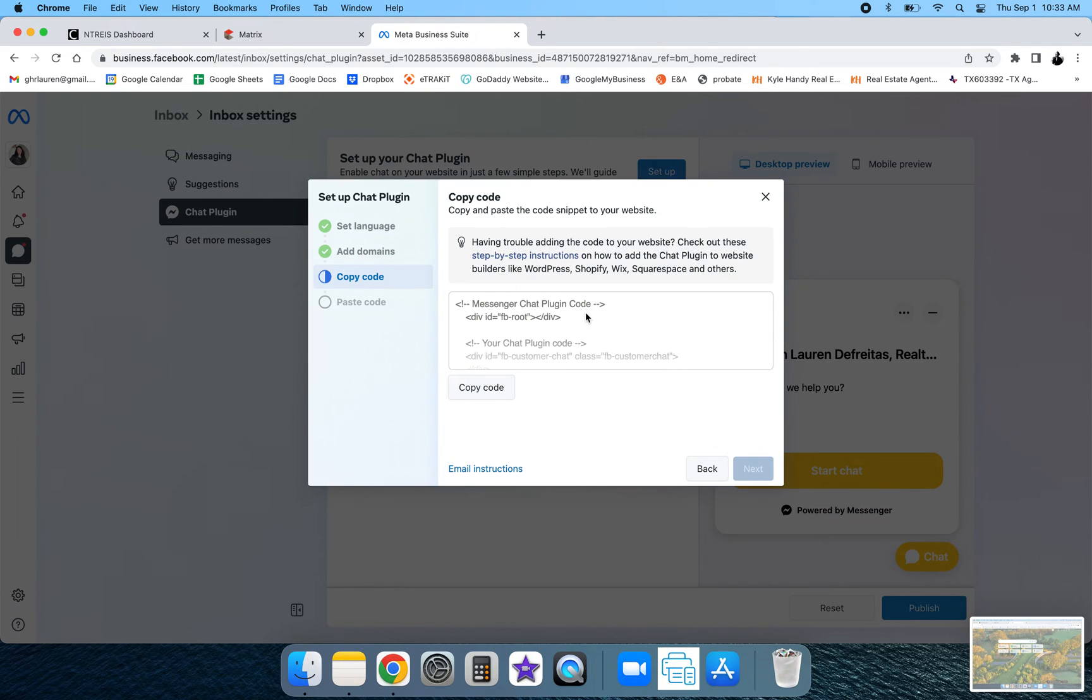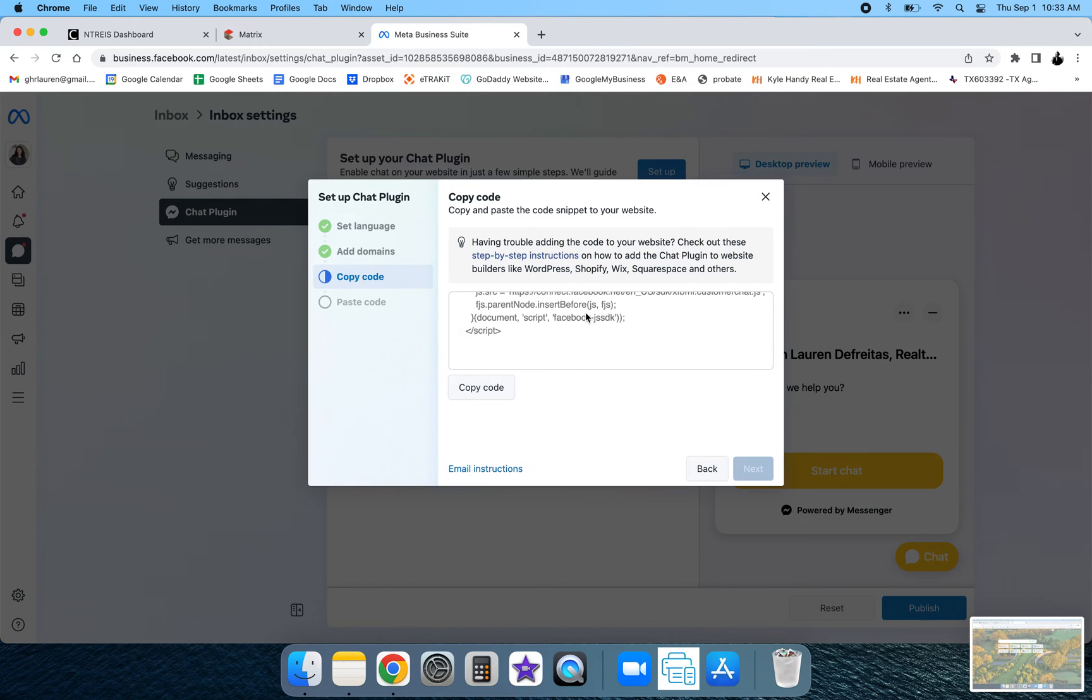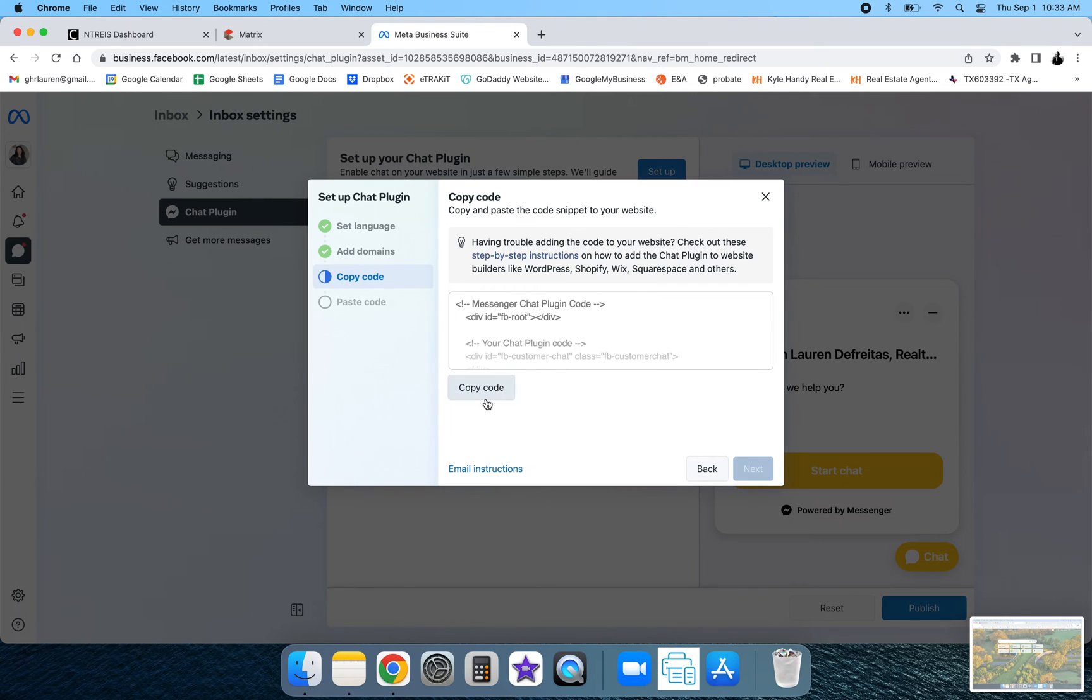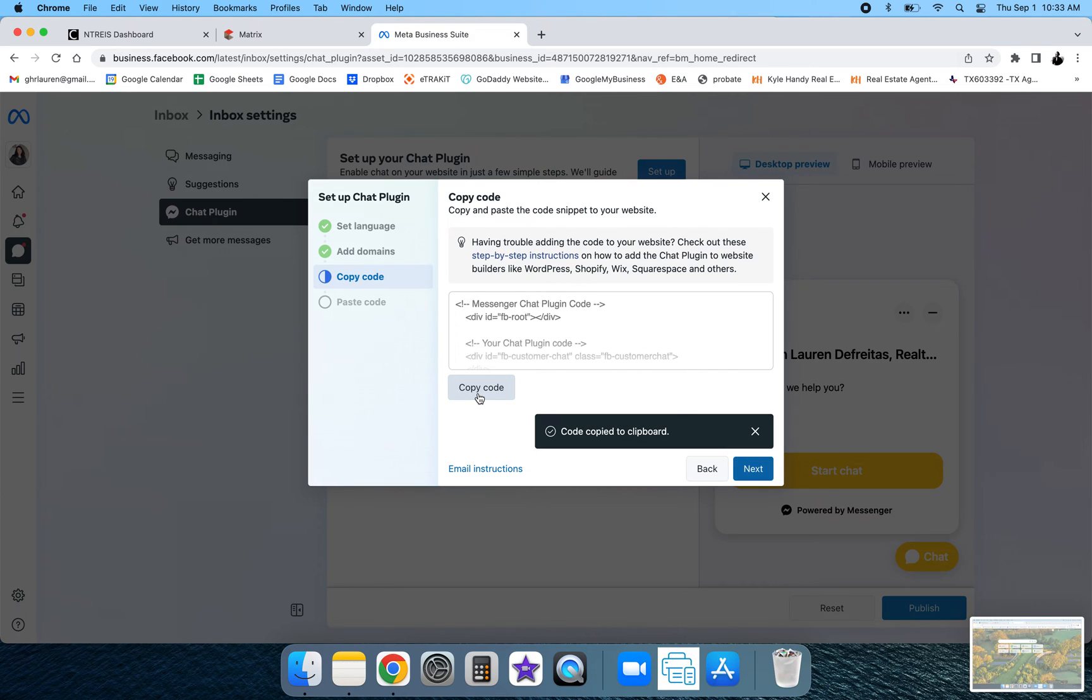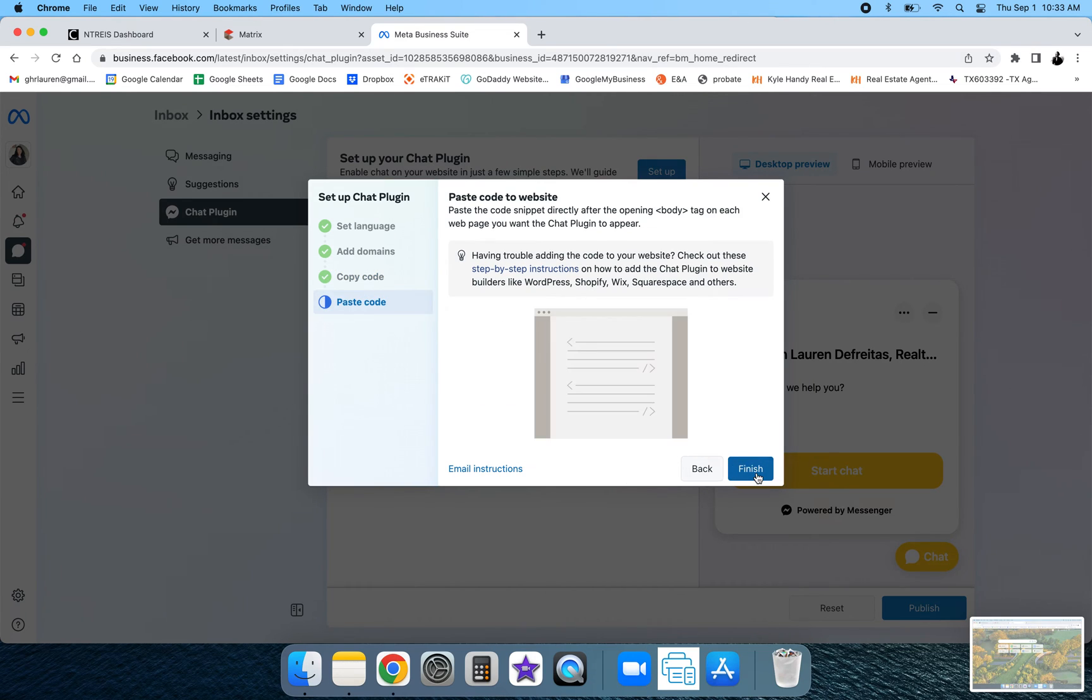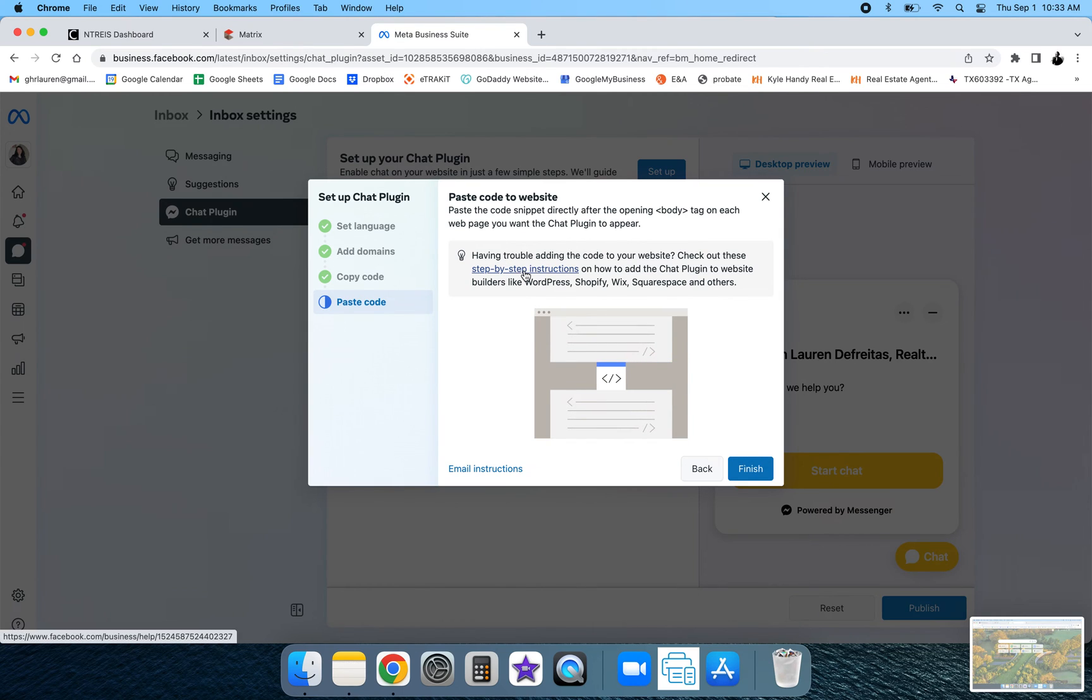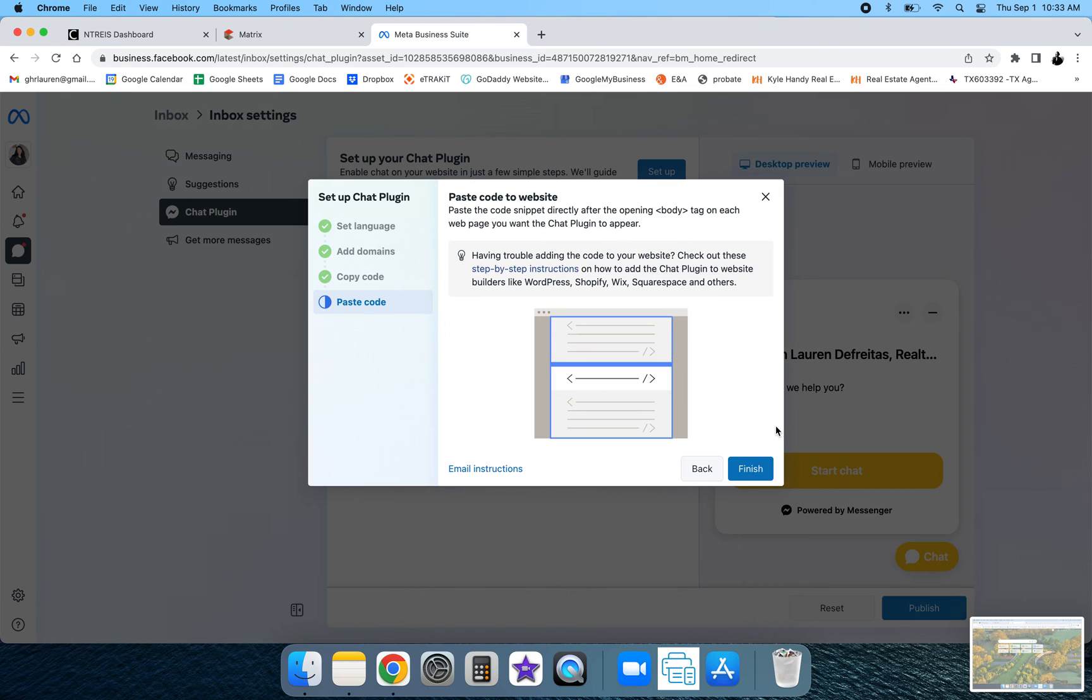And then right here is your code. So you're going to be able to see it here. The easiest way to copy it is literally just hit copy code. Code is copied to the clipboard. Hit next. And then they do have some instructions for your specific website on how to paste your code into your website. Go ahead and hit finish.